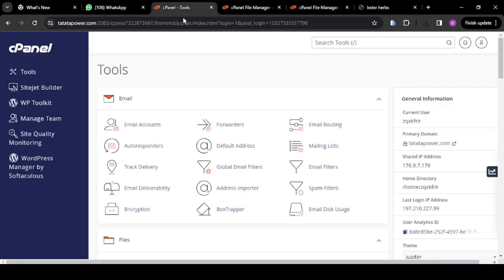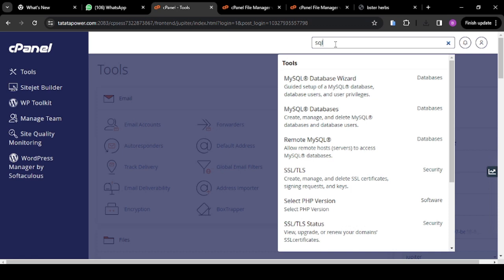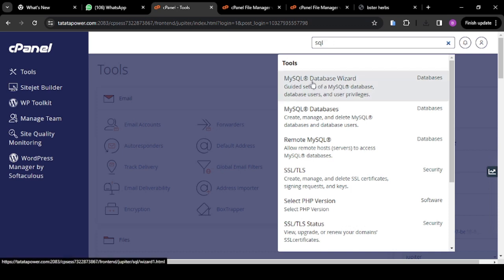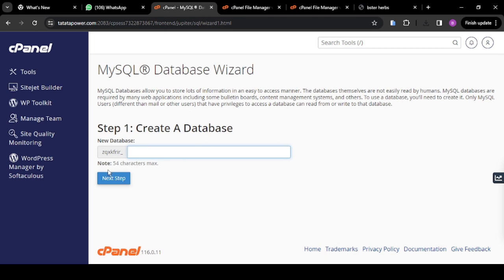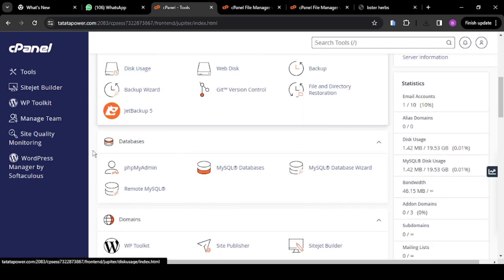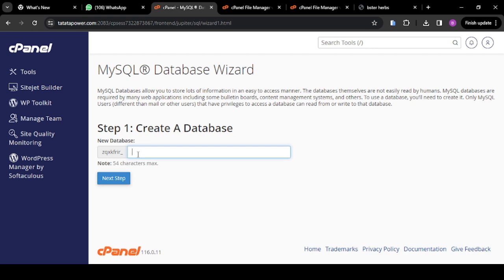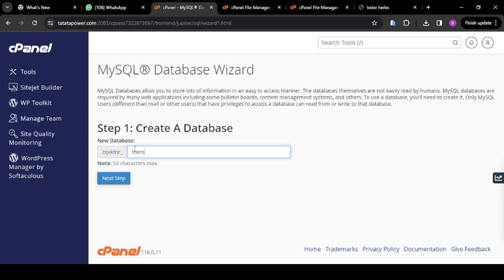To create your database, go back to your cPanel and search for MySQL. You'll see MySQL Database Wizard. Click on MySQL Database Wizard — not MySQL Database, but MySQL Database Wizard. From here, enter your database name. I'll say 'trans'. Then click on Next Step.